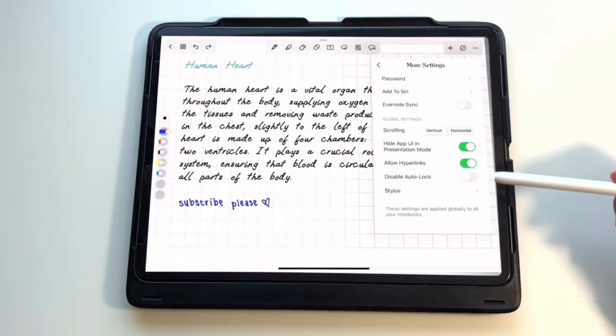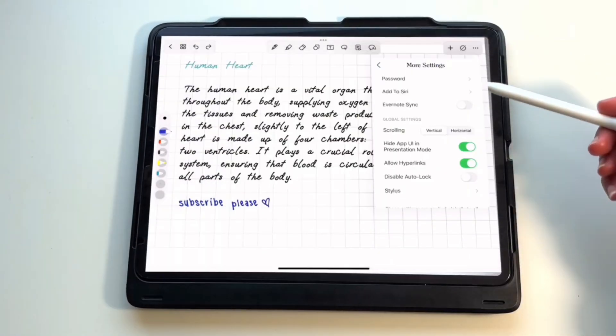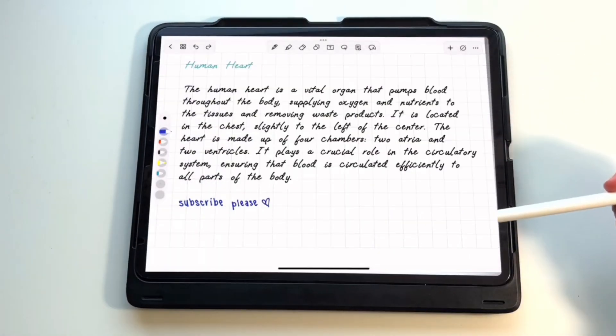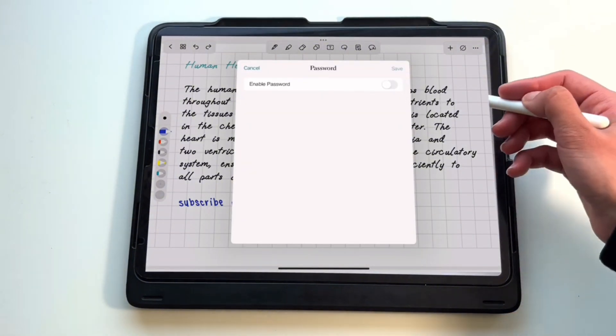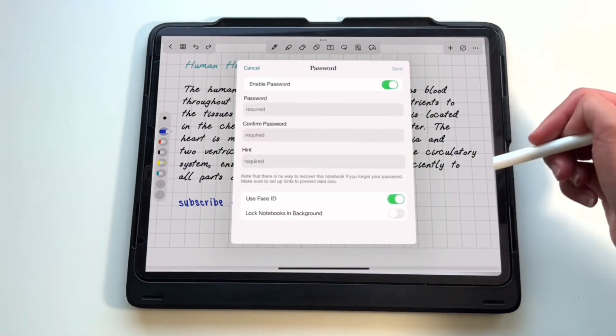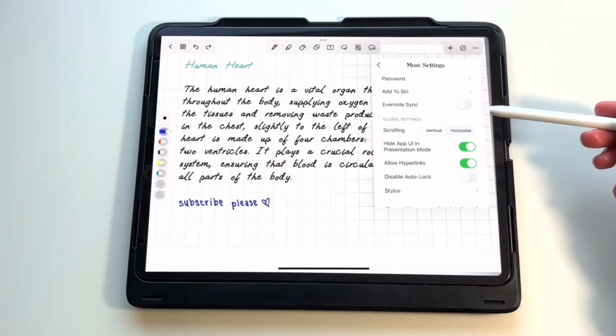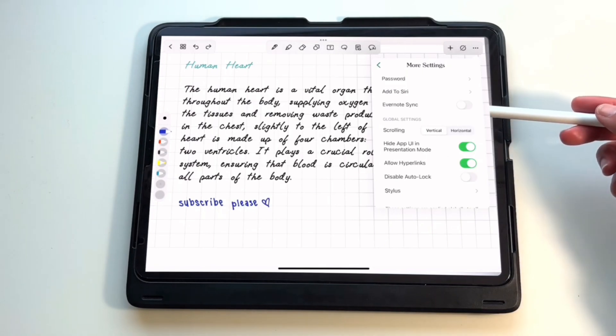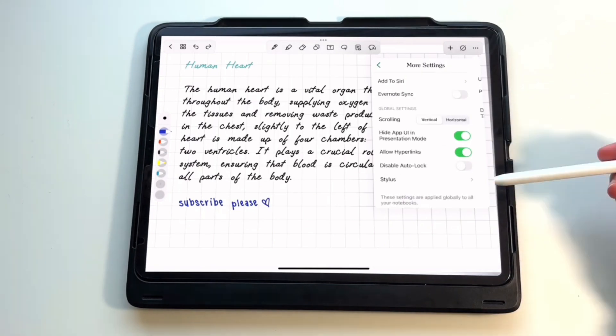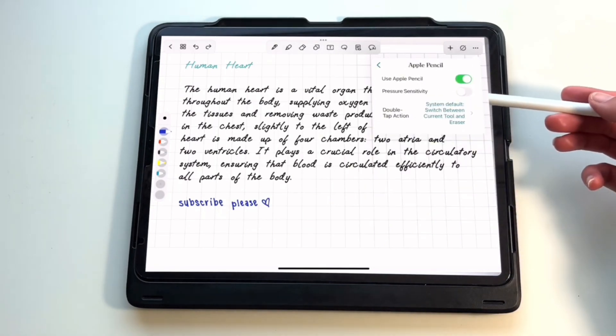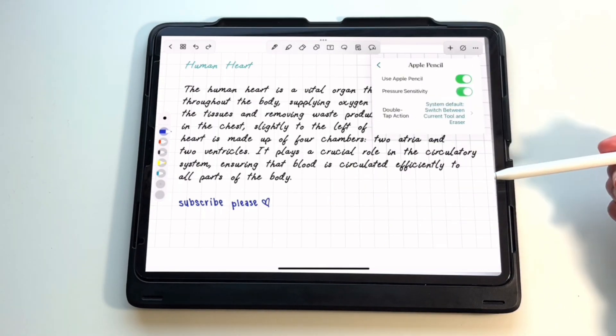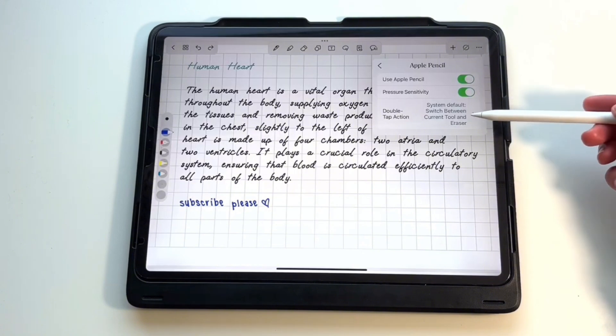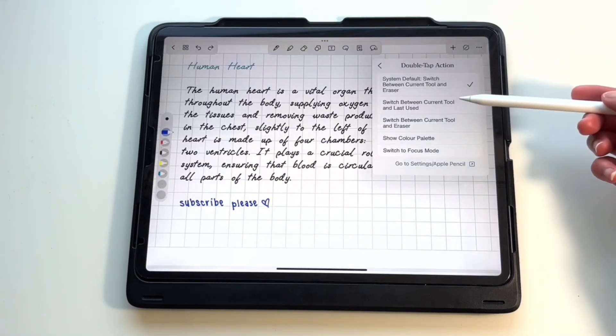You can click more settings to add a password to your note, which is quite unique compared to the other apps and can also be very useful. You can also unlock the notes using Face ID. In addition to that, you can change the scrolling direction from vertical to horizontal, and you can click on stylus to enable Apple Pencil and pressure sensitivity. If you have the second-generation Apple Pencil, then you can also change the double tap setting.